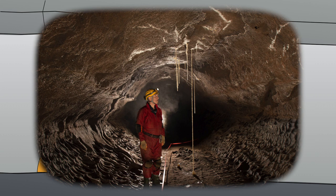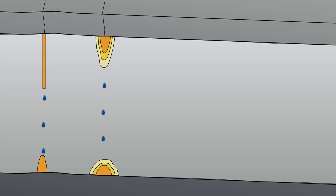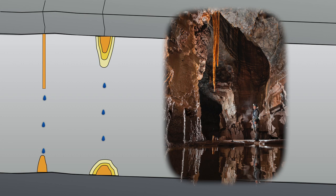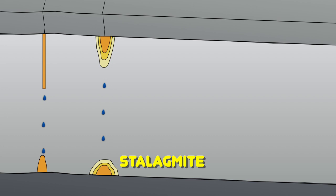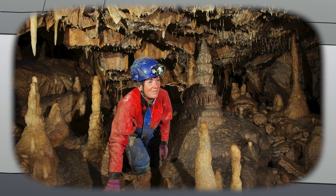If the drip rate is very slow, water can spread out along the cave roof and a cone-shaped stalactite will form. When the drips of water fall onto the cave floor, a stalagmite will form. As the drips splash out sideways, stalagmites are usually shorter and fatter than the corresponding stalactites above them. If stalactites and stalagmites are undisturbed, they will eventually join up to form a column.